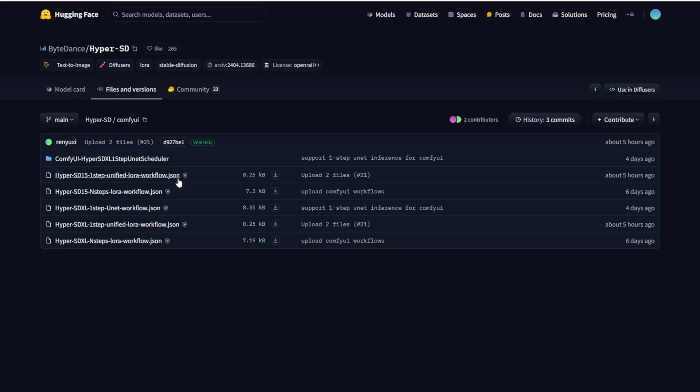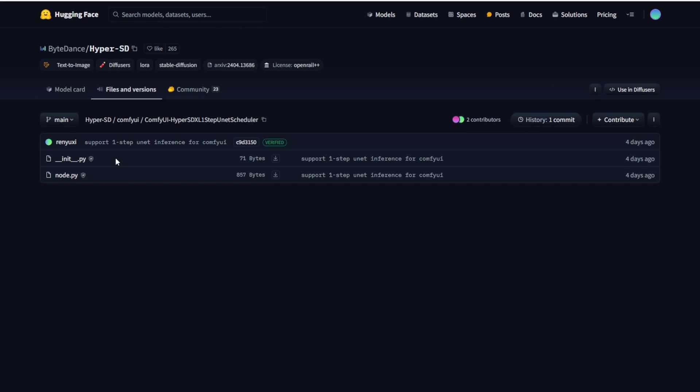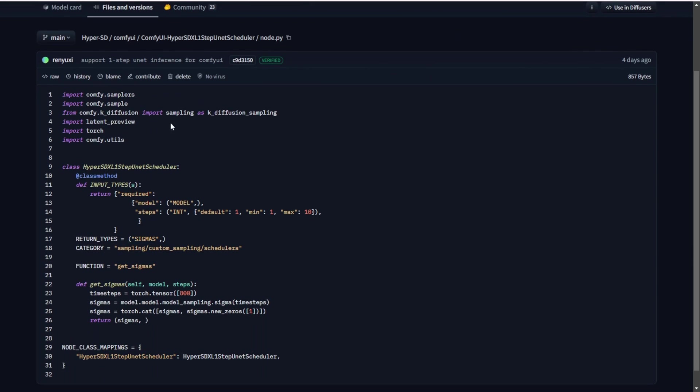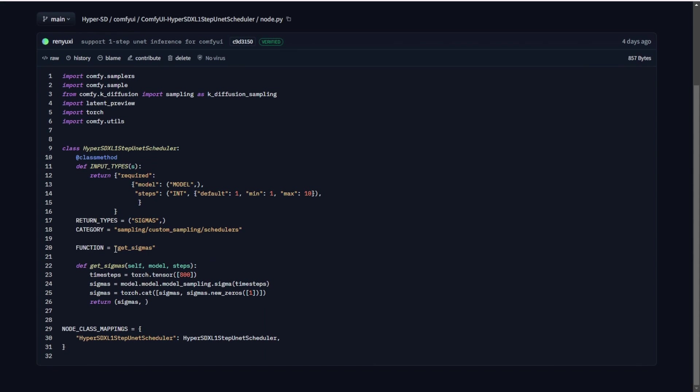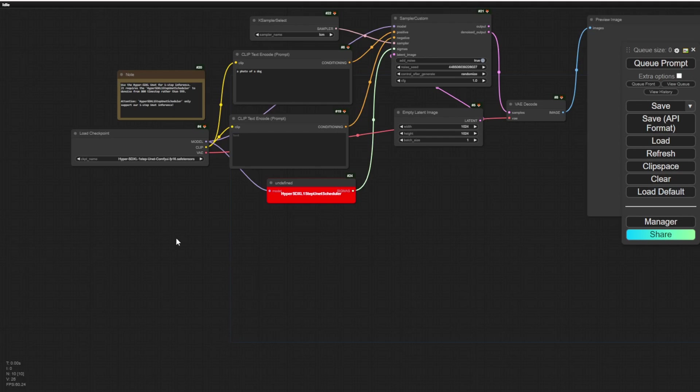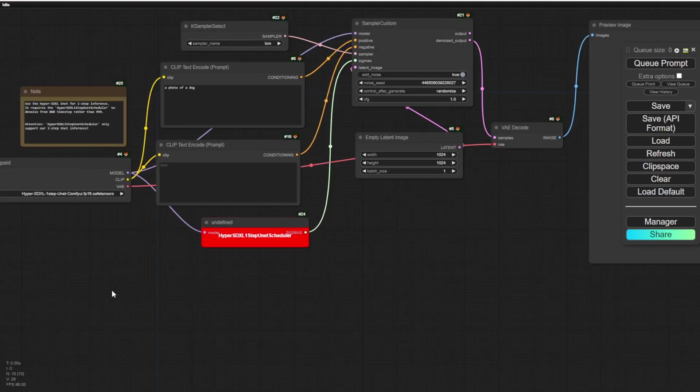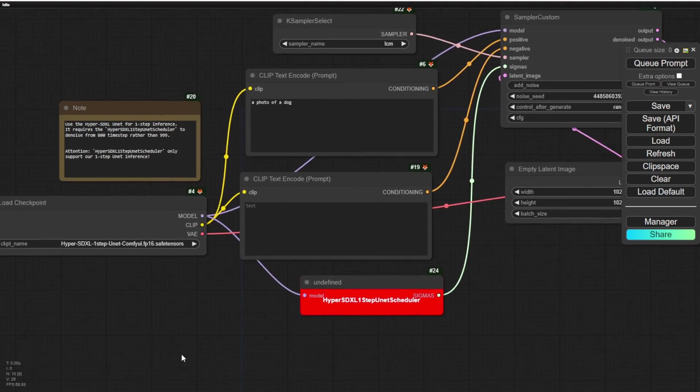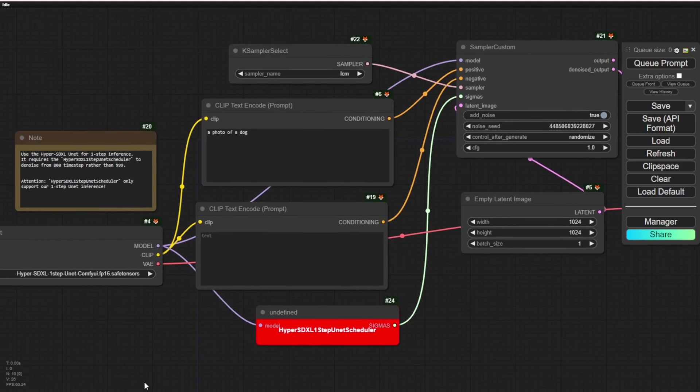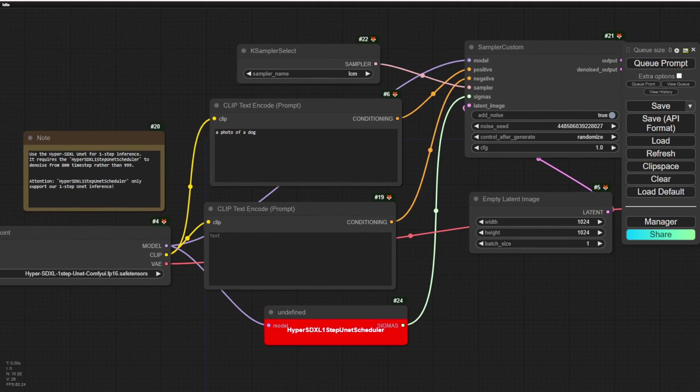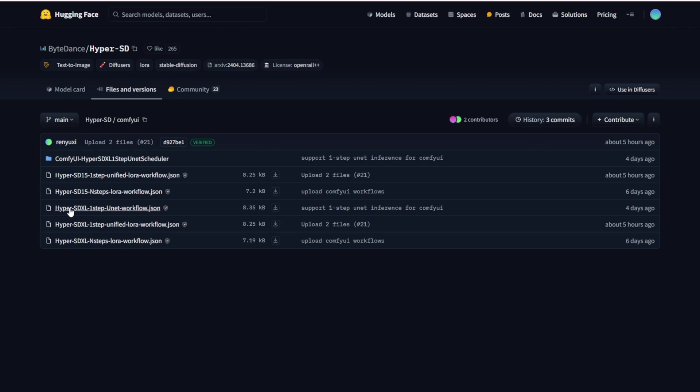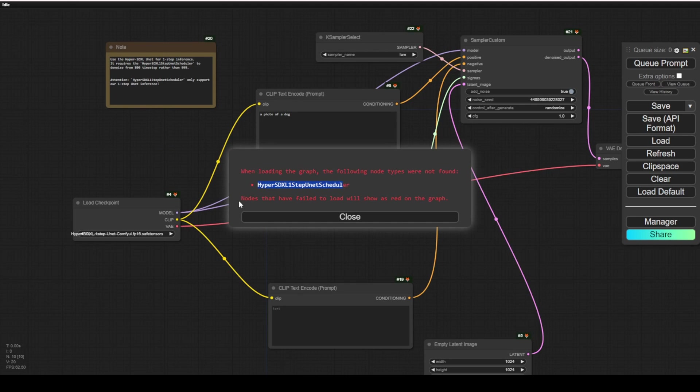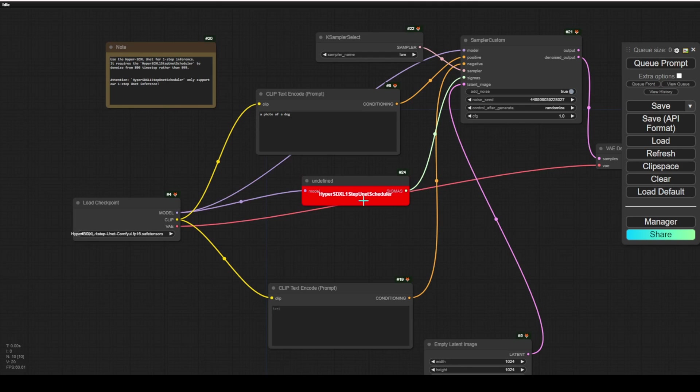I will be using the HyperSD 1-step UNET workflow to demonstrate later in this video. In the custom node, we see the Python files which are the custom nodes running for HyperSD. This is a specified scheduler running in ComfyUI. Loading into ComfyUI, I have loaded up this workflow diagram from their Hugging Face. I'm running the HyperSD 1-step workflow file, and you can see there is one red error custom node that we are required to download.